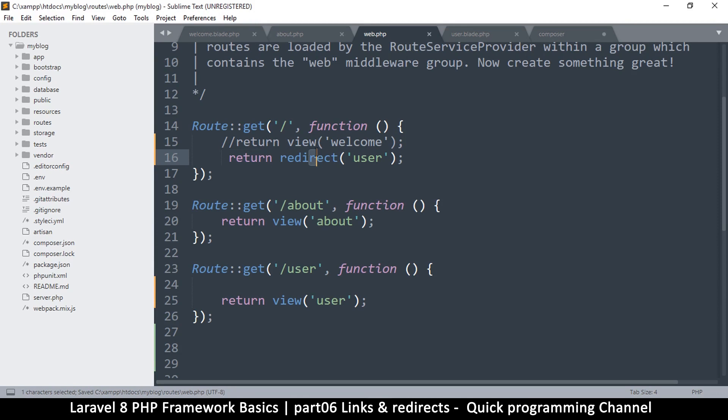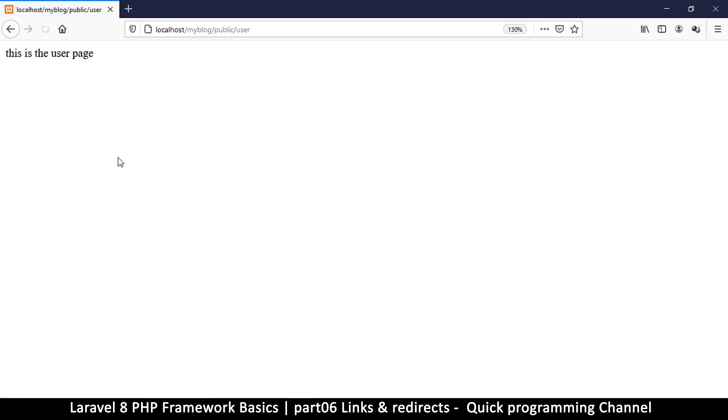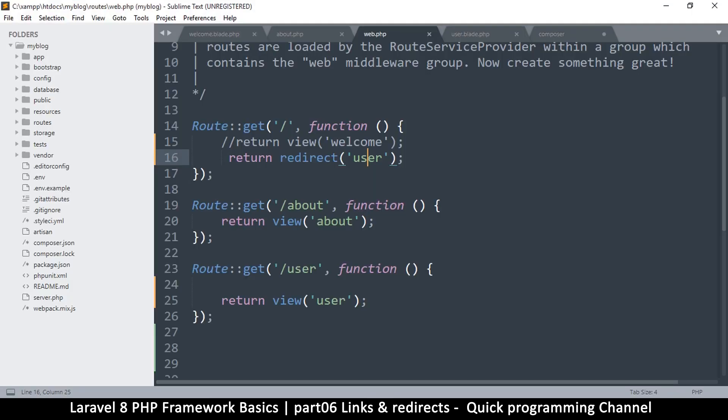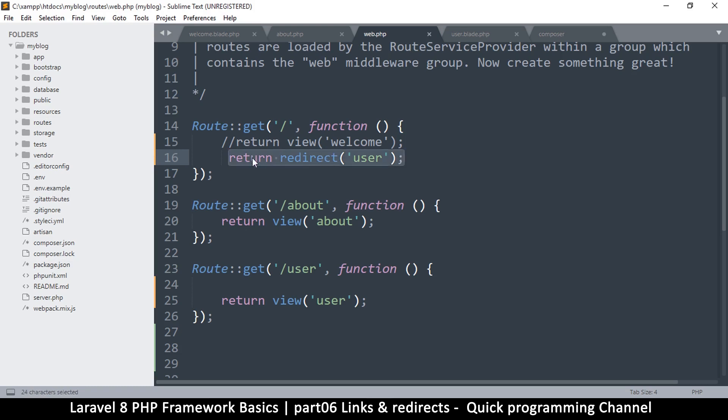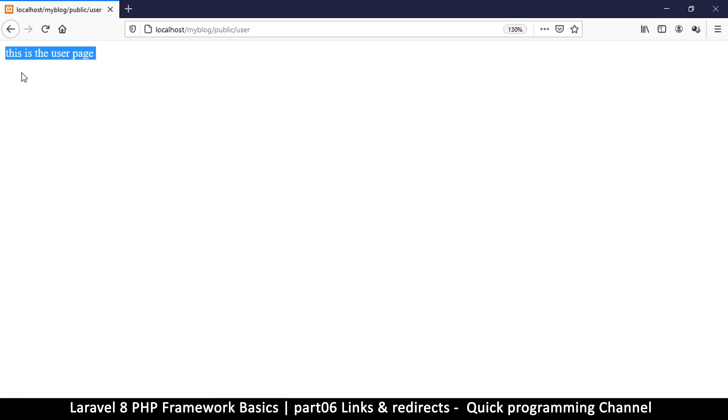So return a redirect to user. It's as simple as that. If I'm on the home page now, if I refresh, I'm going to end up at the user page. That's how you redirect your users. It's as simple as that. It doesn't matter where you are, as long as you're not inside a view, you can use this return redirect to redirect your user to any other page.